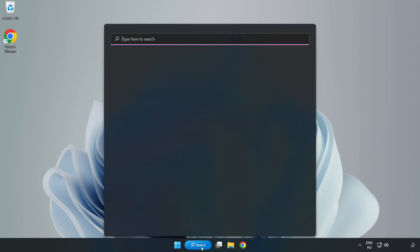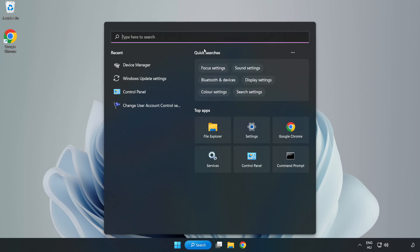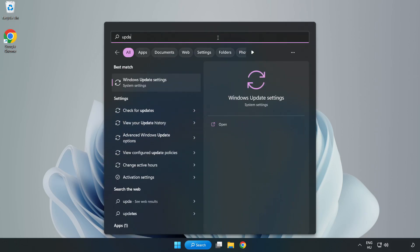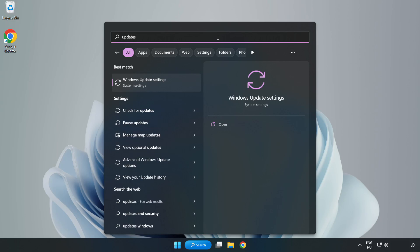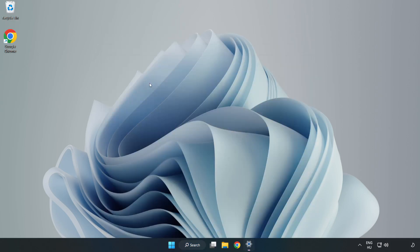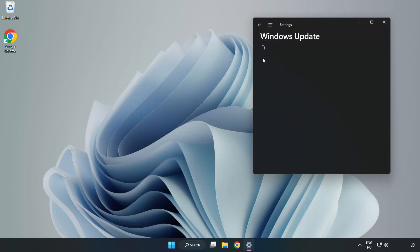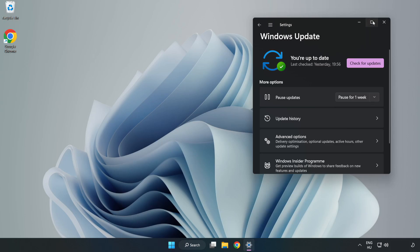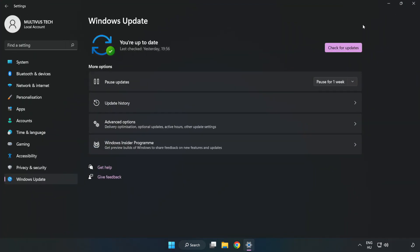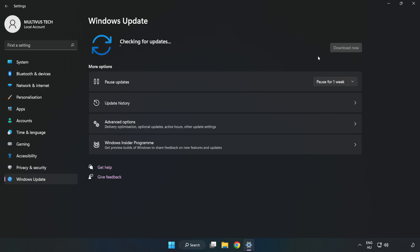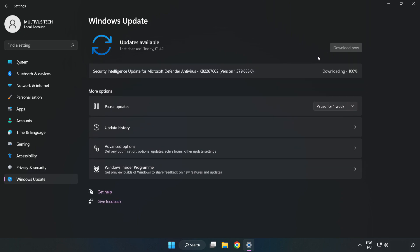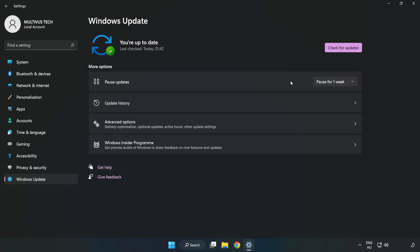Click search bar and type update. Click Windows update settings. Click check for updates. After completed, click close.